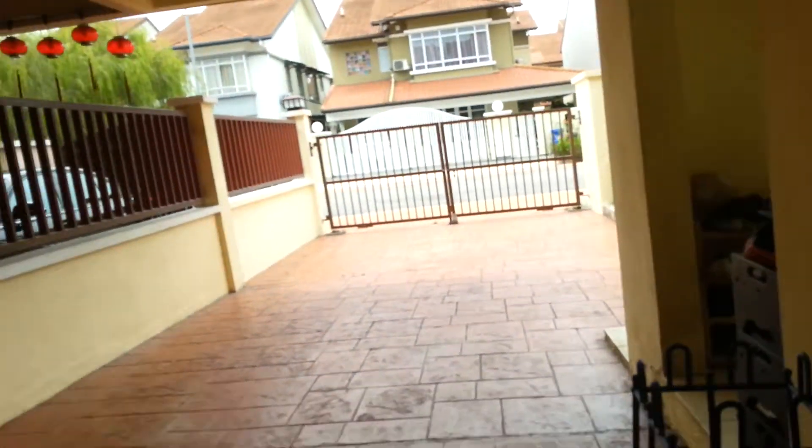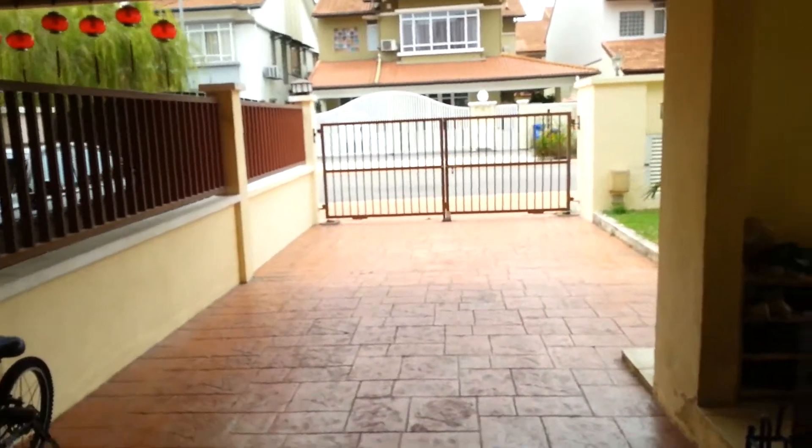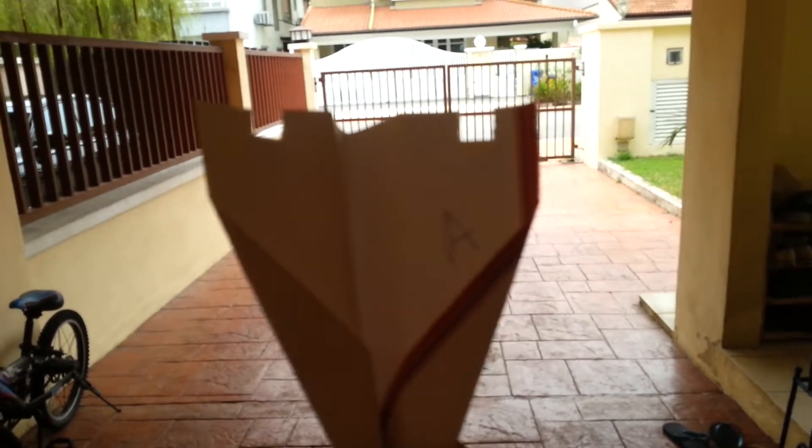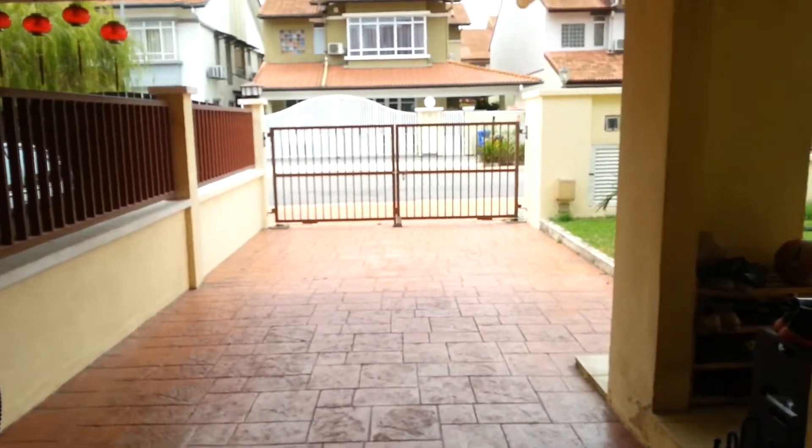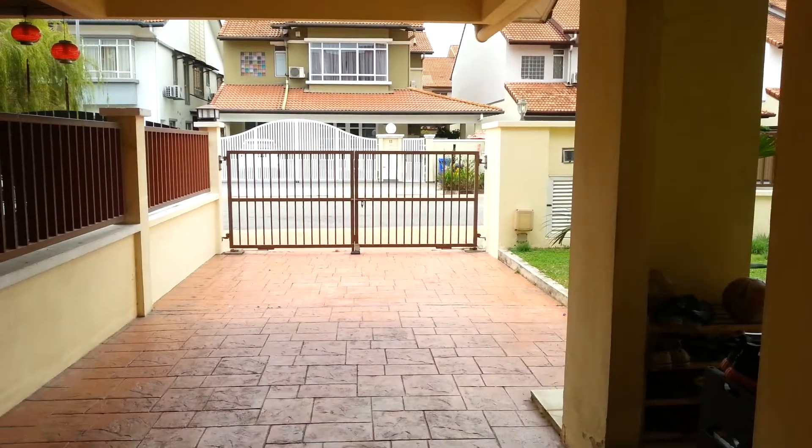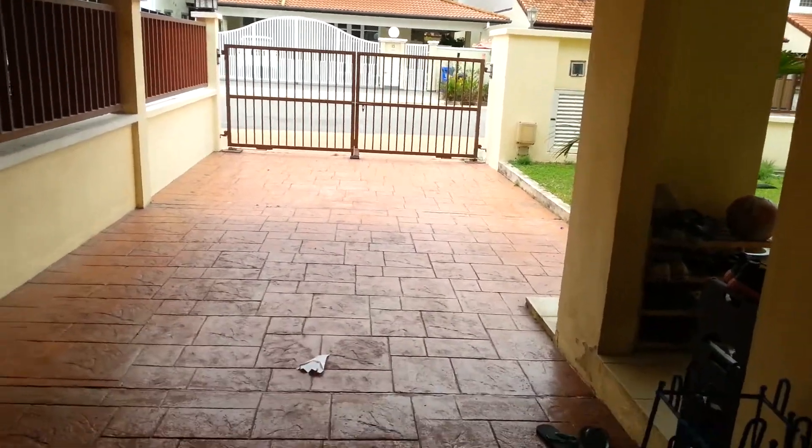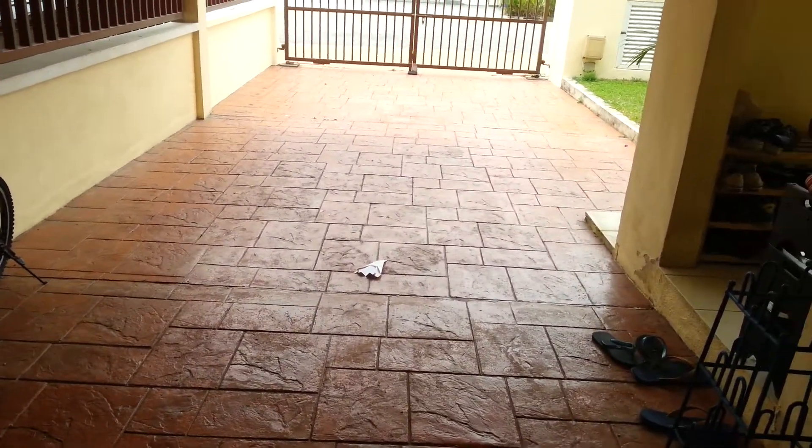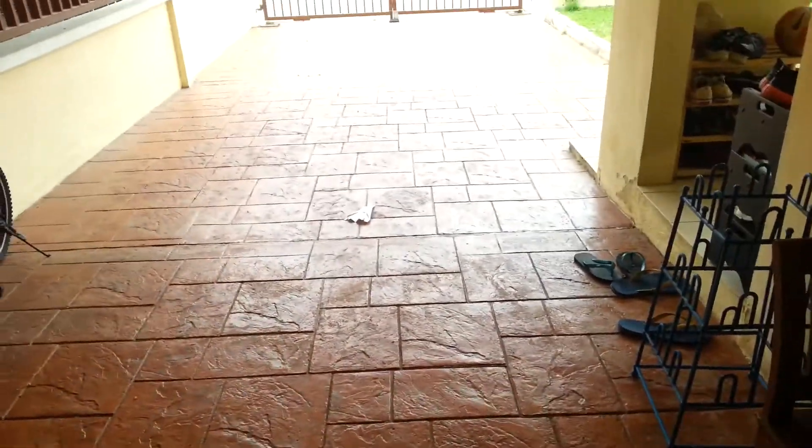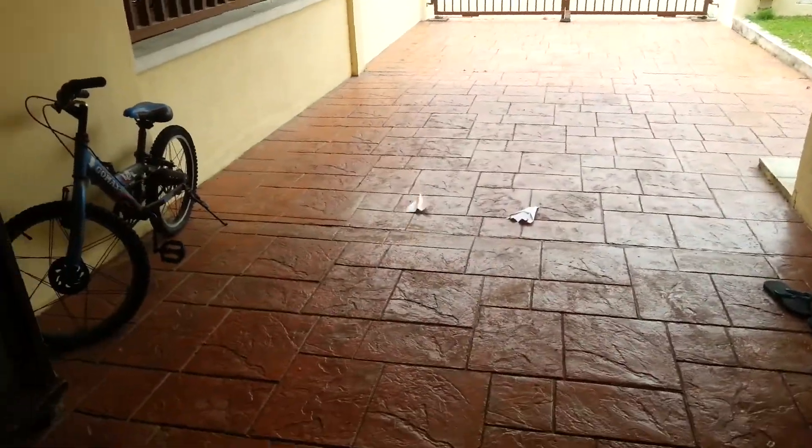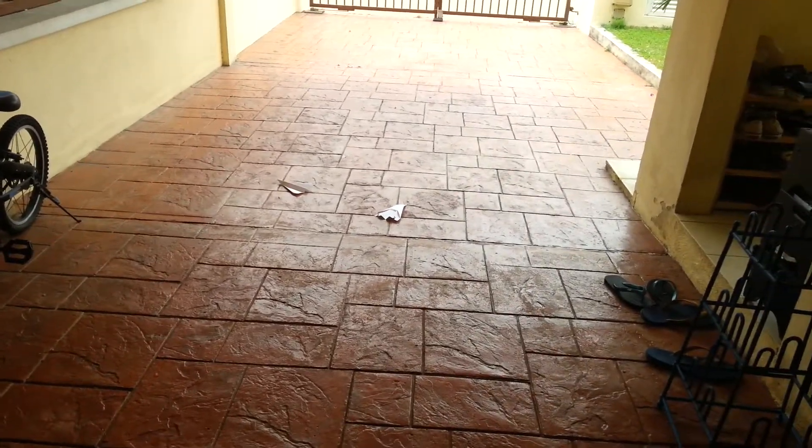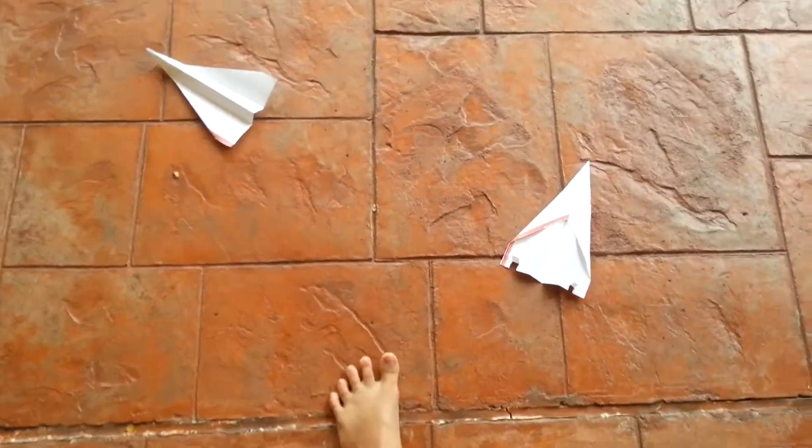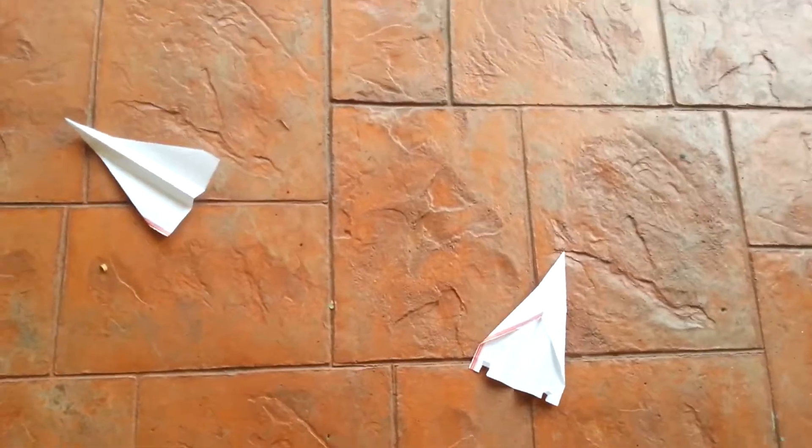So A will start first guys. A, okay, hope you guys can see it. Okay, never mind, that's close. Go B. Oh, B wins, look at that, B wins, so unexpected.